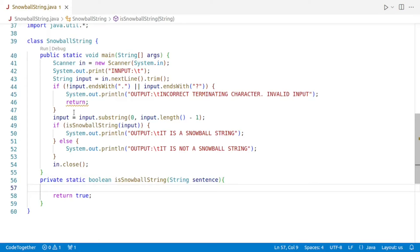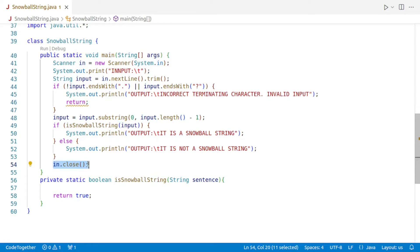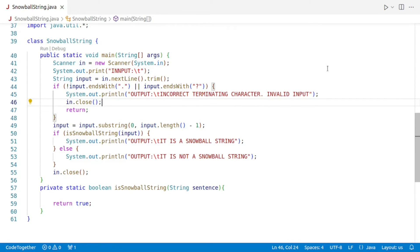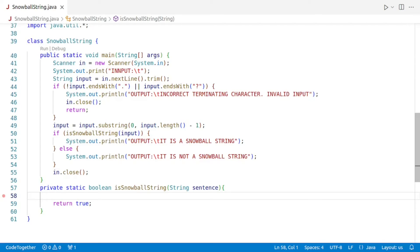Notice that the return is underlined, meaning that IN.close will not be called from that path. So we'll copy the scanner close statement and paste it before the early return so the warning is gone. Now, before we can check whether each word's length is more than the previous word, we need to split the sentence into individual words.